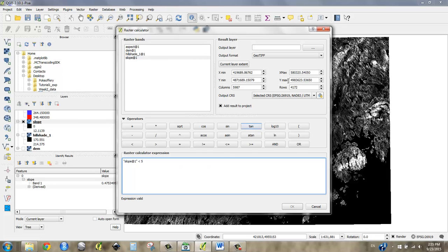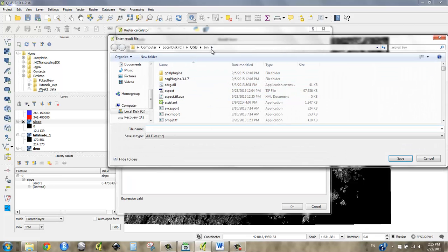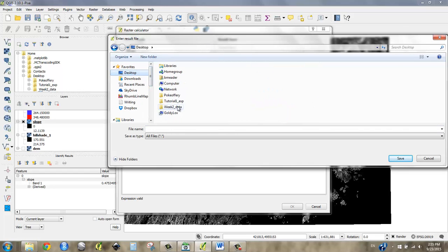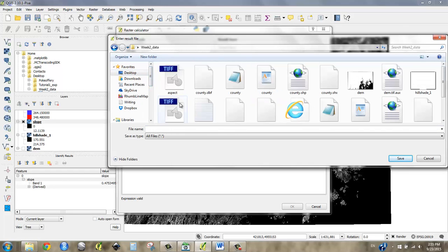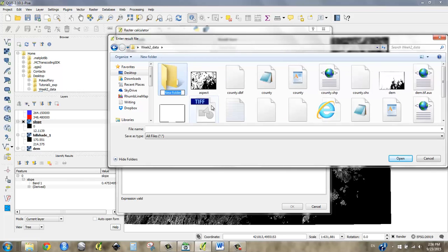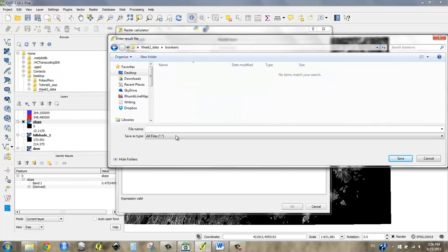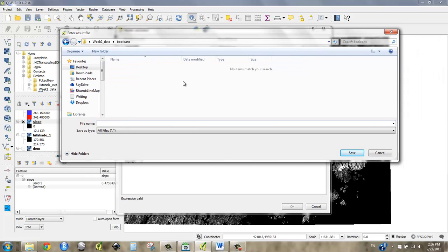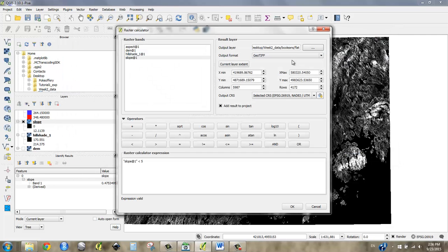And I can put my output layer and I think I might call this, I'm going to make a new folder too, and I'm just going to call this booleans. It can get unwieldy. You can make tons of raster files really fast, so it's good to kind of put them in one place. I'm going to call this flat. Okay, save.